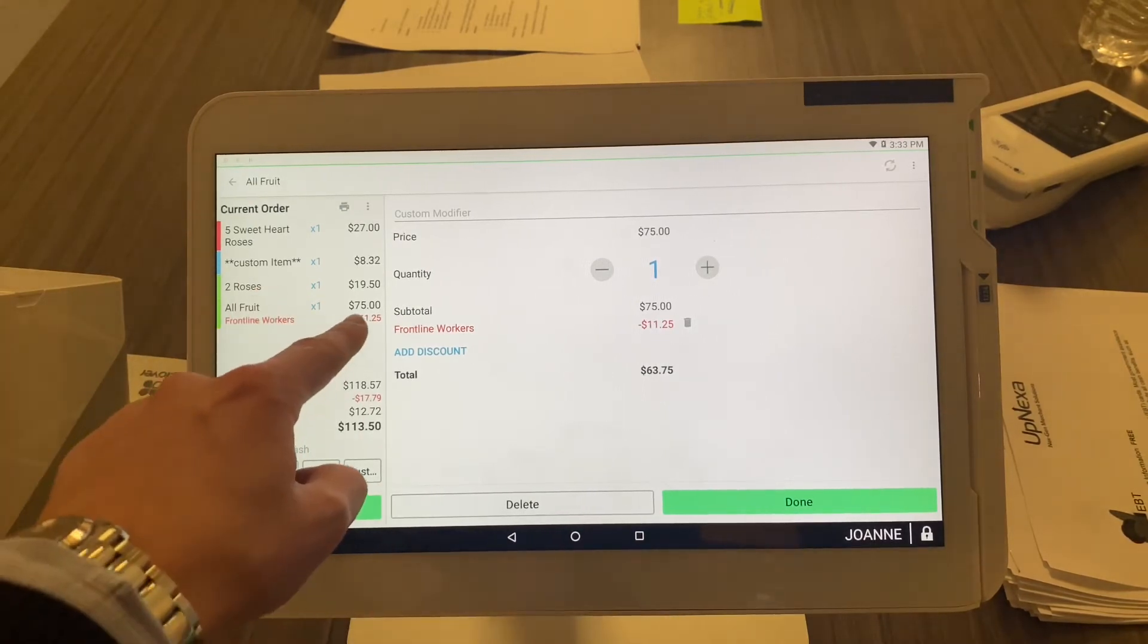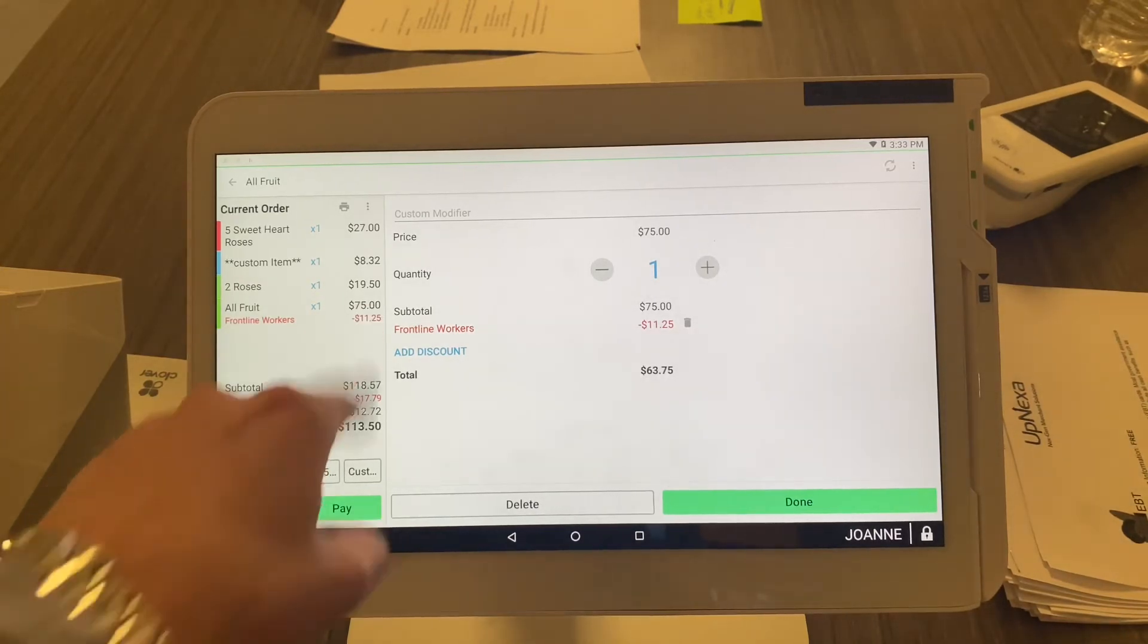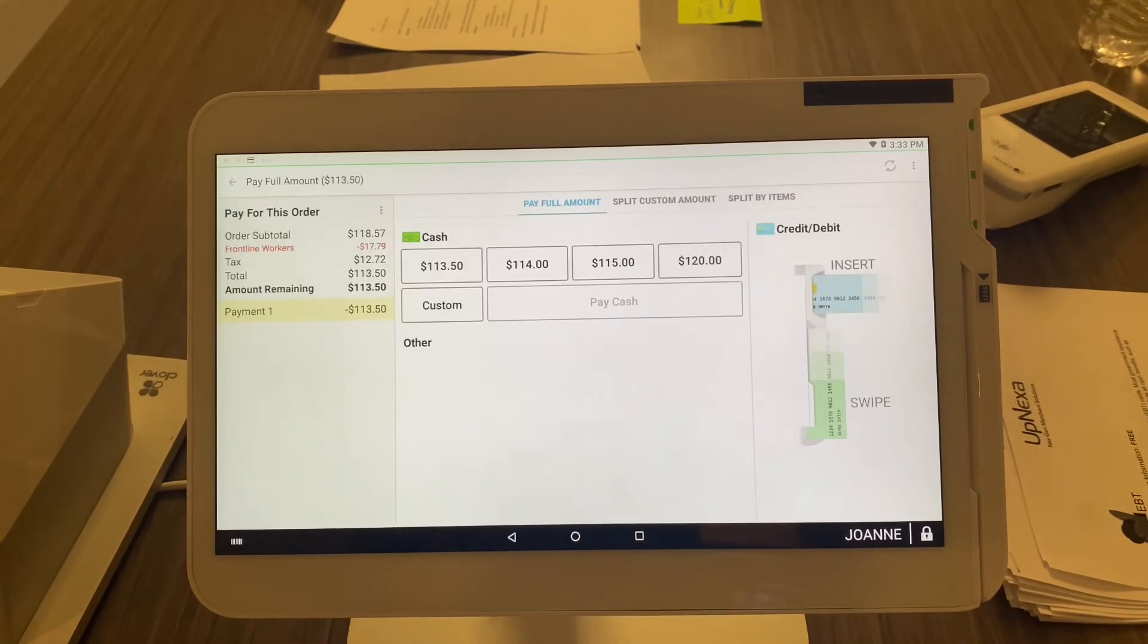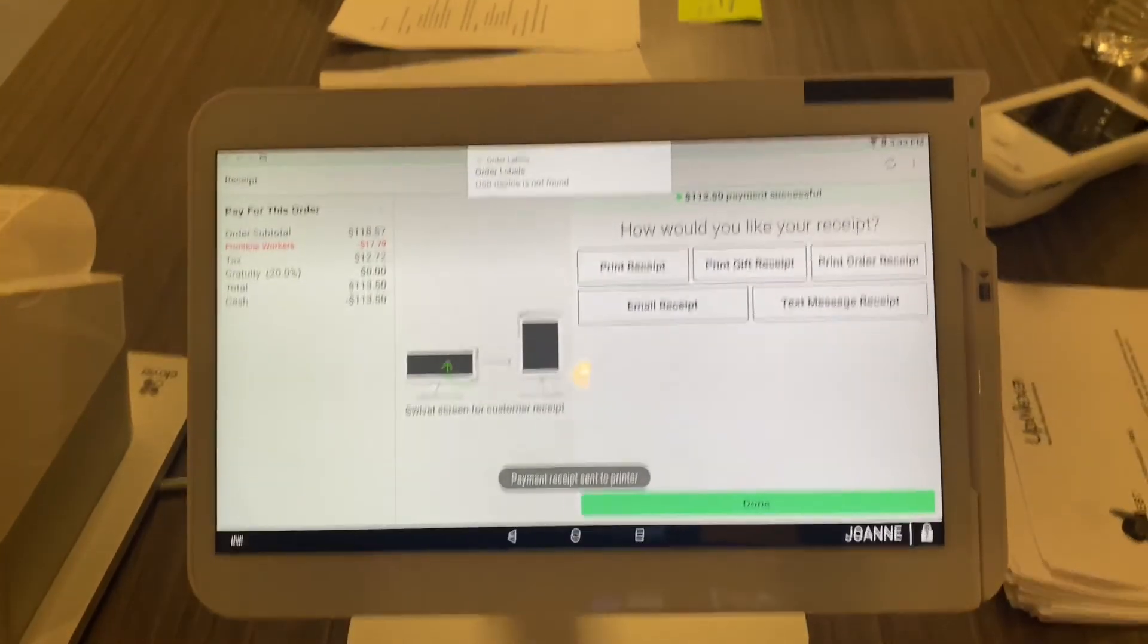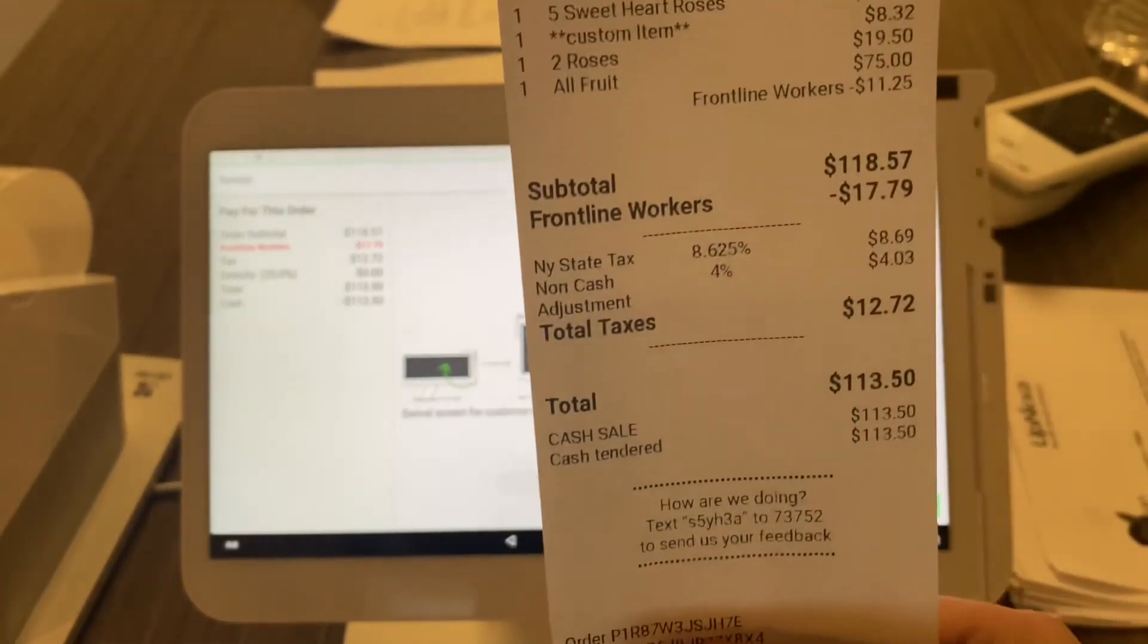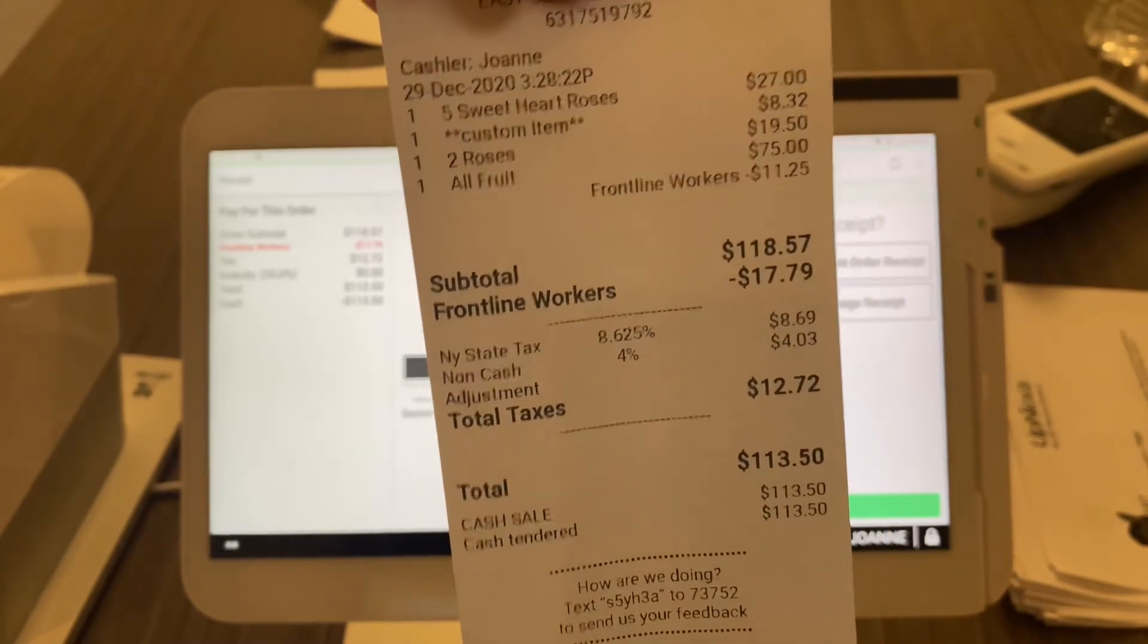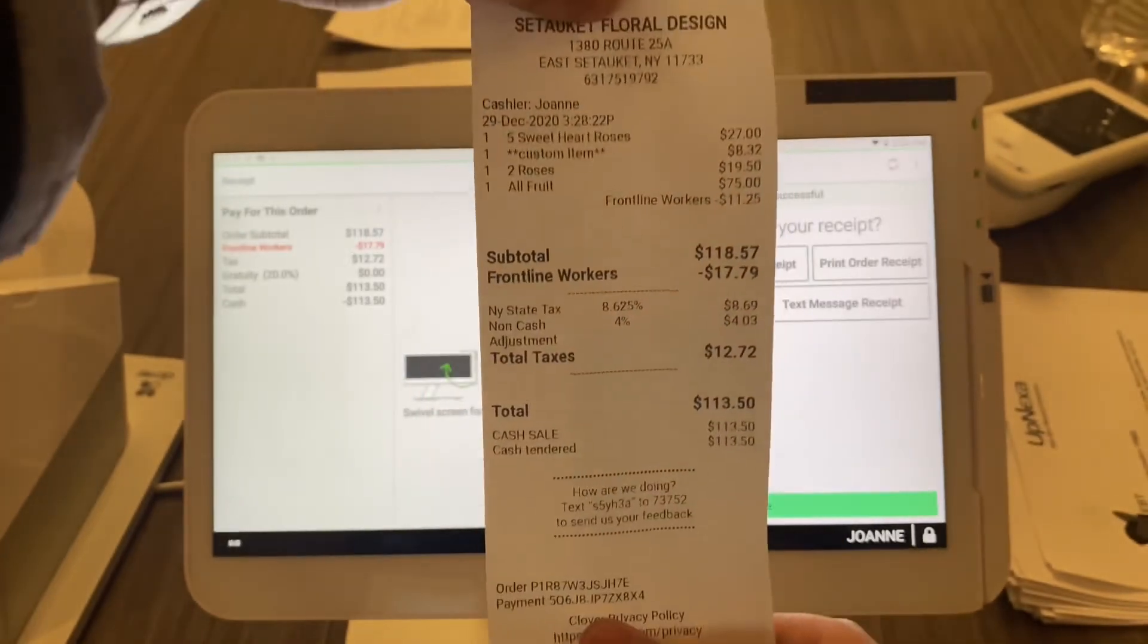The amount off of that is saving the customer $11.25. Now it'll be reflected on the actual item and on the total, so you can see that here. So I'm done, select pay, let's say they paid by cash, exact change, and print me a receipt. That will be reflected on the receipt. See, frontline workers minus $17.79, so they can see that on your receipt, you can see it on yours for your accounting and your reporting. Everybody wins.